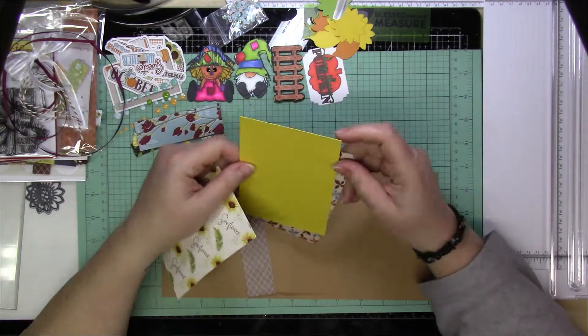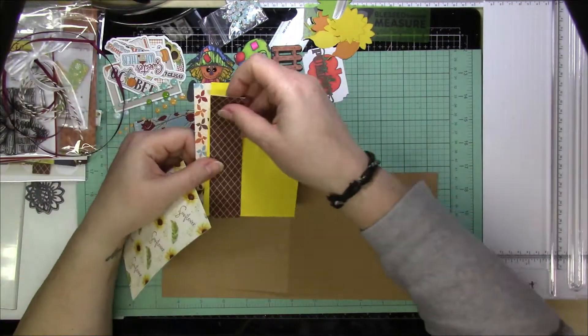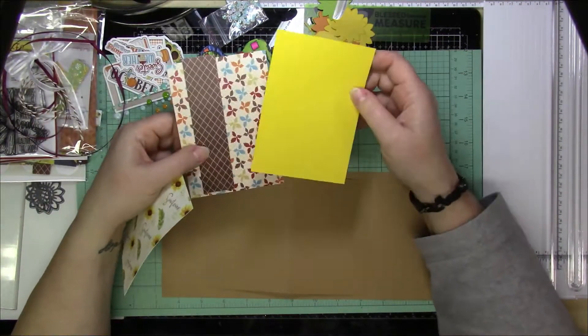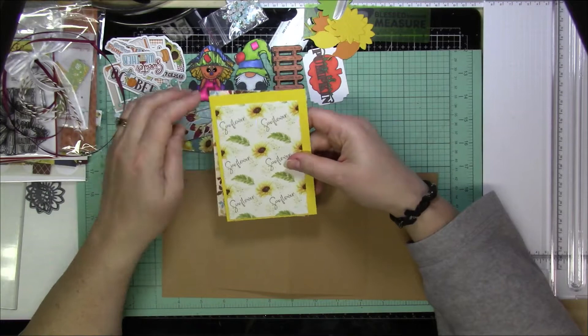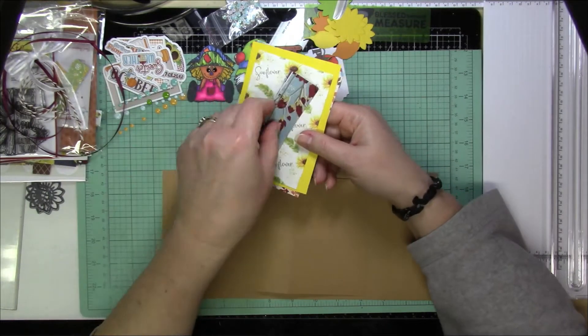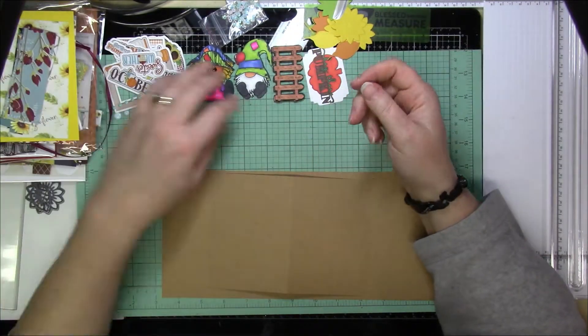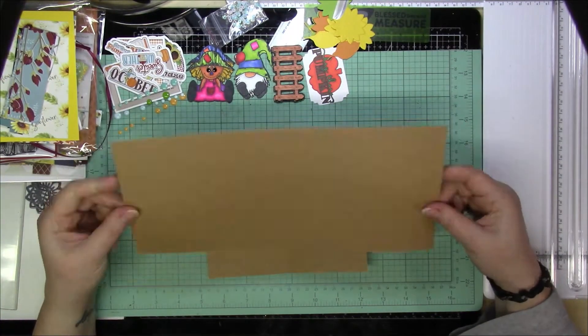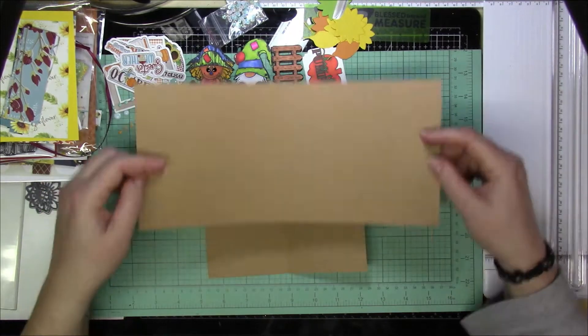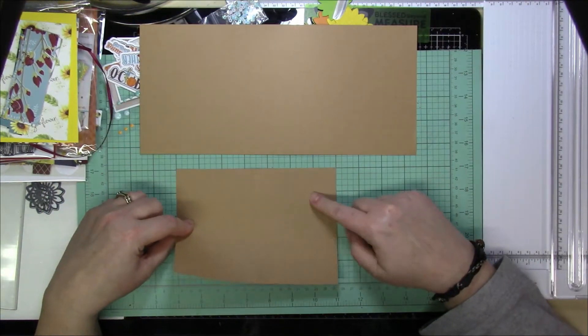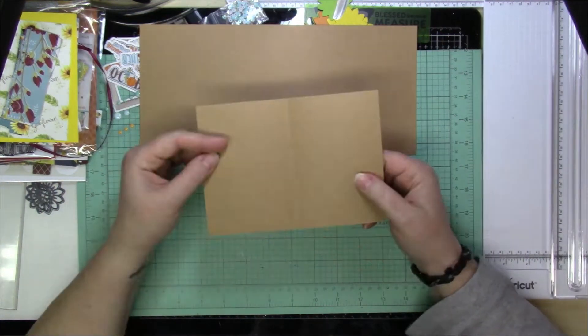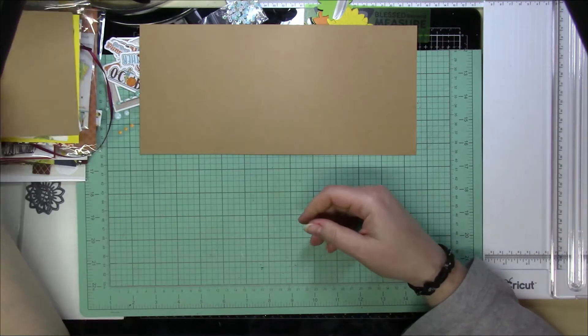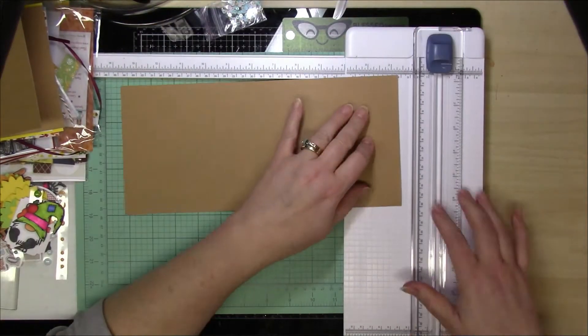To start off, you're going to start off with a card base that is five and a half inches by twelve inches. And then you're going to have a small card that's going to go inside that is five inches by seven inches, and then you're just going to simply score it right in half, and that's going to be the card that goes on the inside.